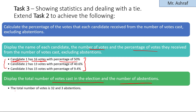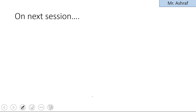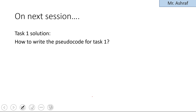Task 3 is mainly about showing statistics and dealing with a tie. Extend Task 2 to calculate the percentage of votes each candidate received from the number of votes cast, excluding abstentions. To find the percentage, first find the total number of votes, then divide the votes for a specific candidate by the total votes and multiply by 100.